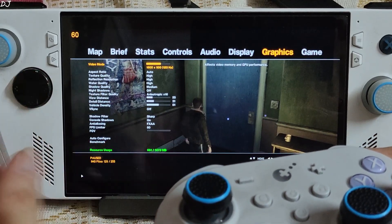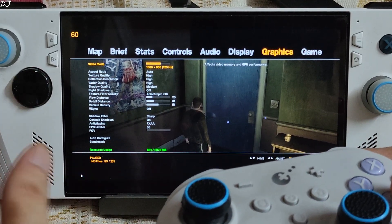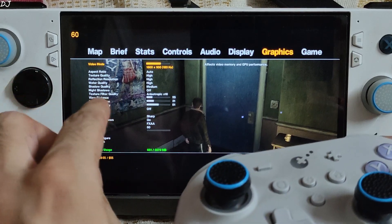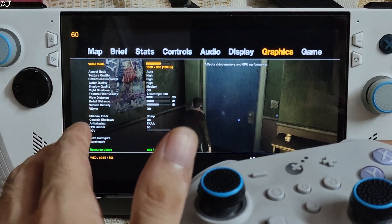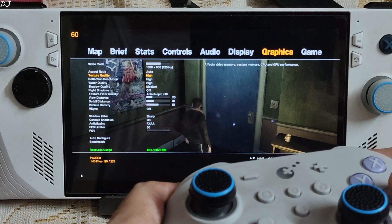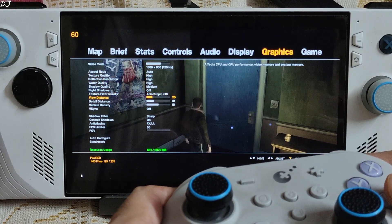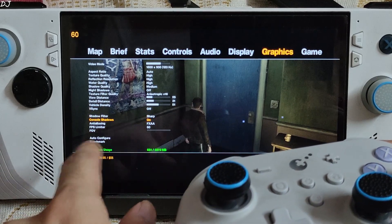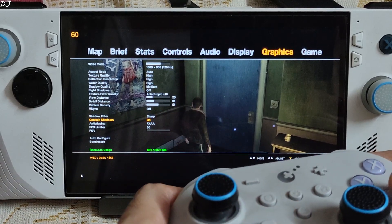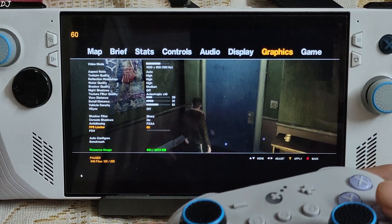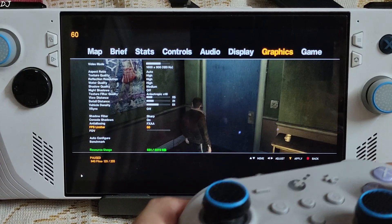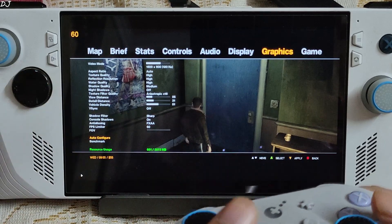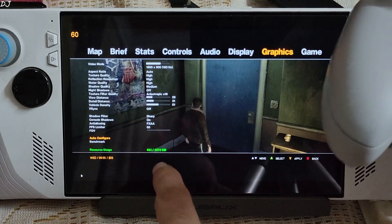In the game section you can see the mod settings: skip intro and skip menu enabled, borderless mode enabled. Graphics settings: 900p resolution, 120Hz refresh rate. Texture quality, reflection resolution, and water quality set to high. Shadow quality set to medium, night shadows disabled, anisotropic filtering set to 16x. FreeSync off, console shadows enabled, anti-aliasing FXAA, FPS limiter set to 60 — this is very important, as AFMF2 will try to double the FPS from 60 to 120. Available VRAM: 3GB.